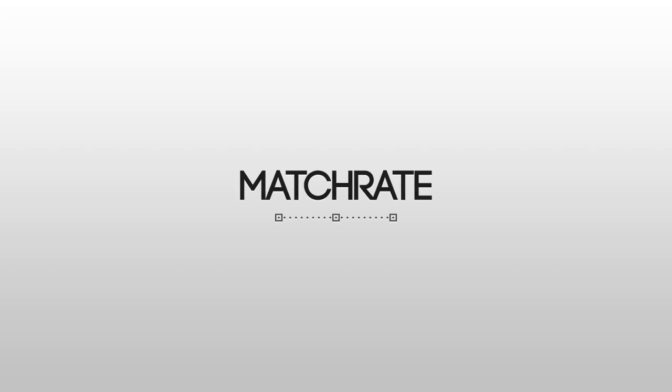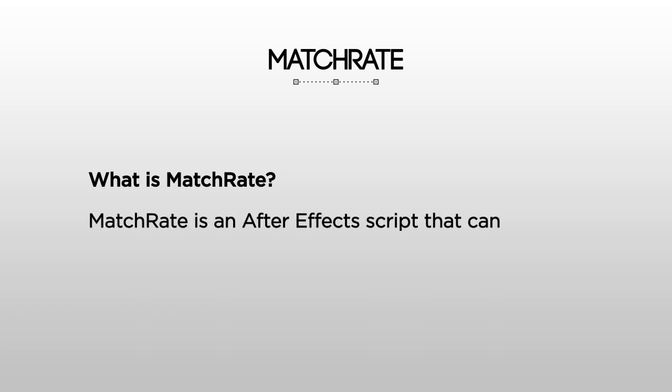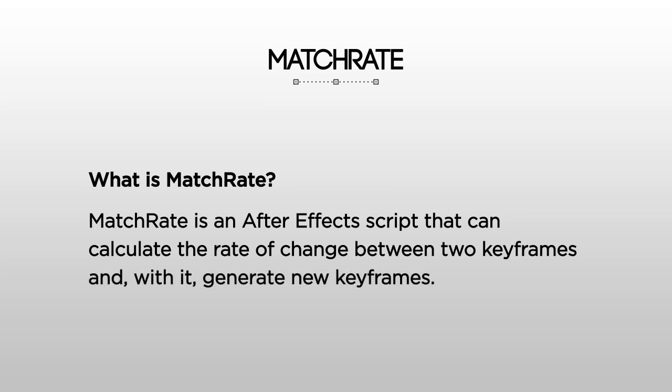Hi, my name is Kevin and I'd like to introduce you to my After Effects script, MatchRate. What is MatchRate? MatchRate is an After Effects script that can calculate the rate of change between two keyframes and with it generate new keyframes.